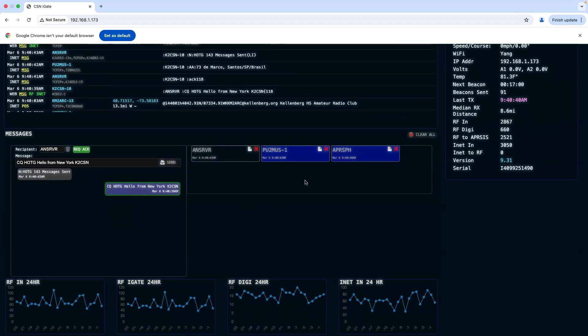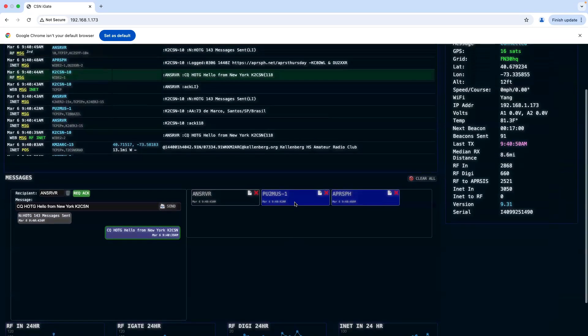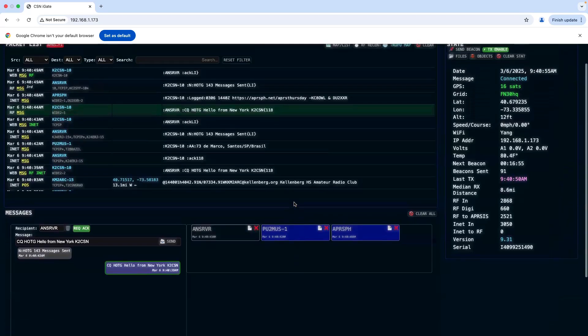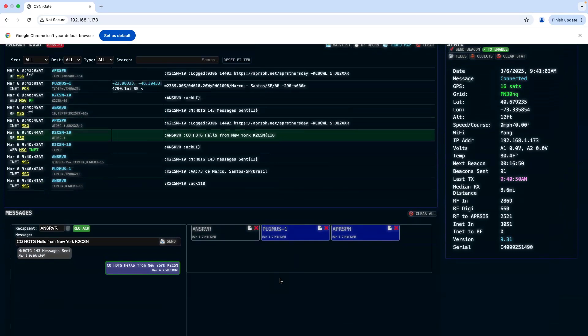Messages will start coming in from around the world. Whoever is logged into the APRS Thursday net will start replying.